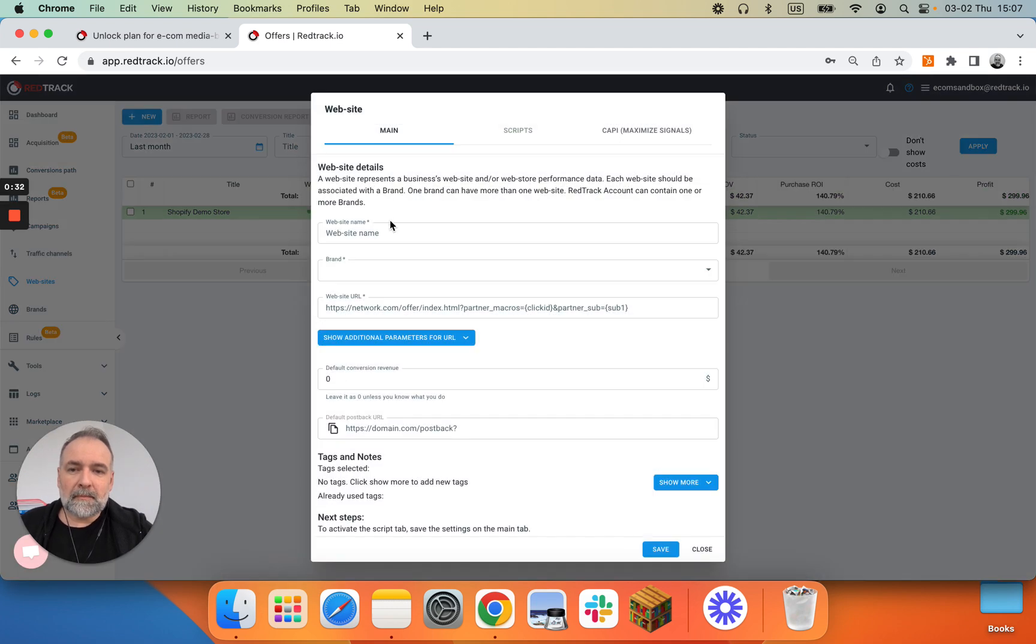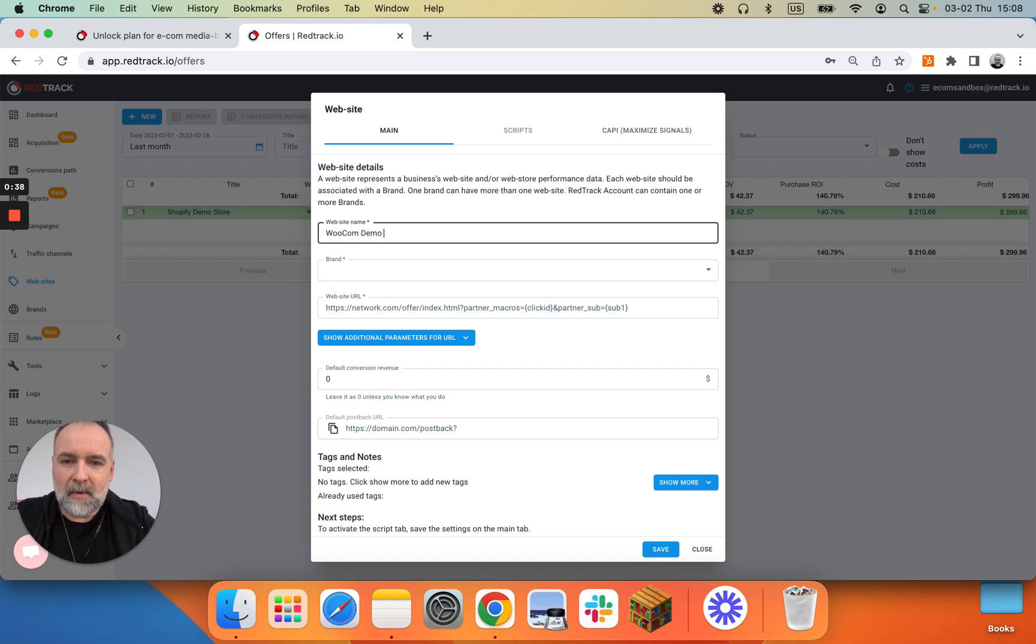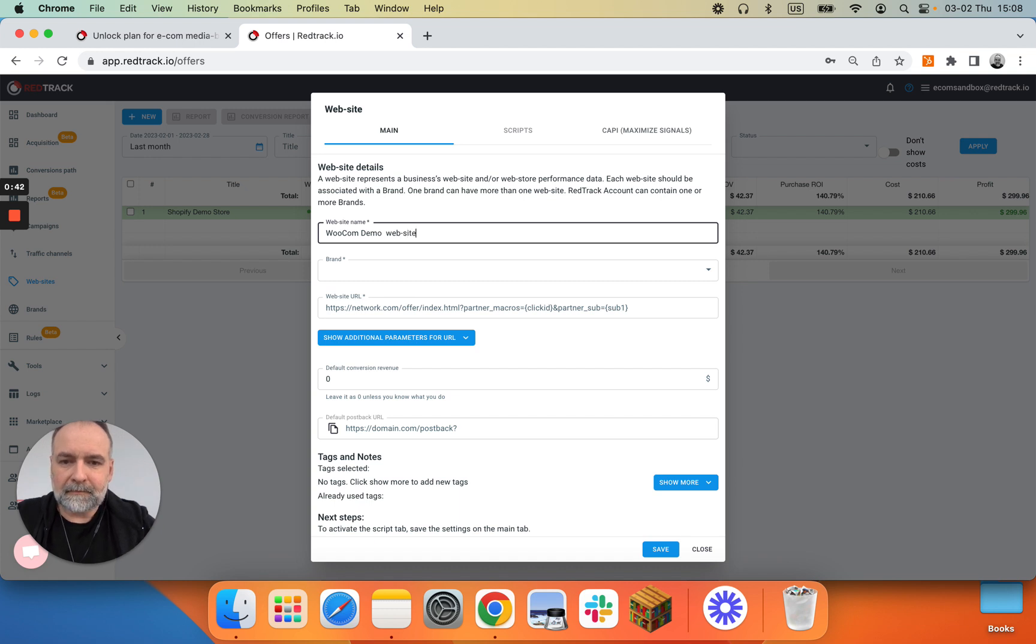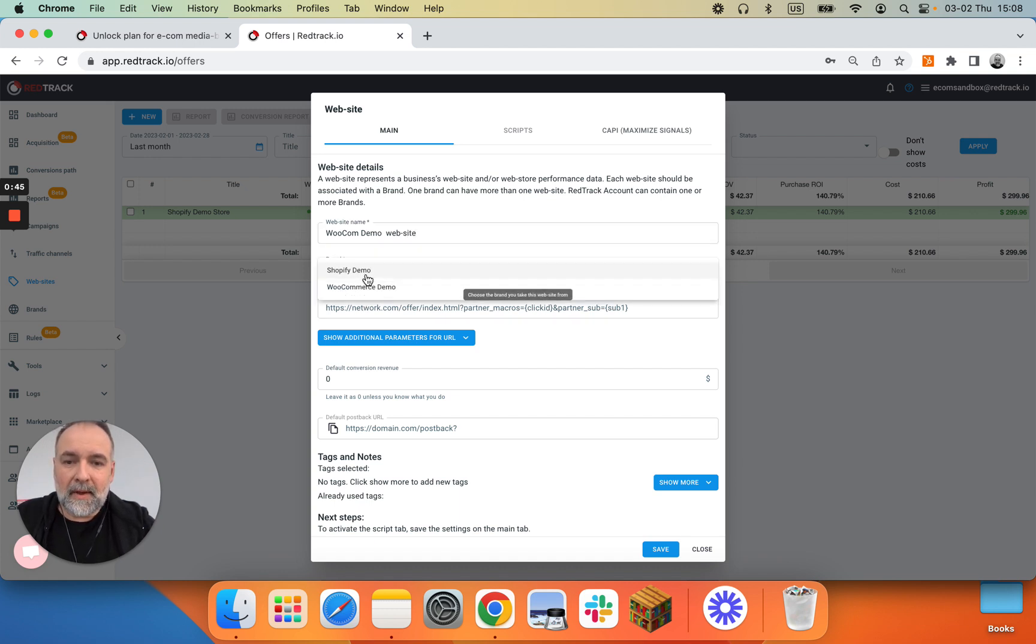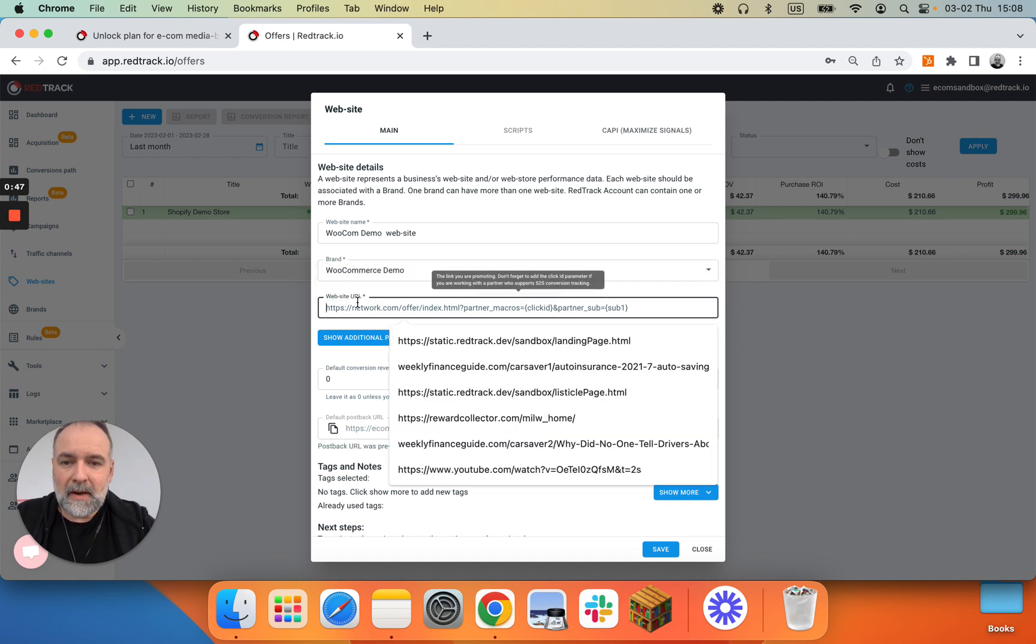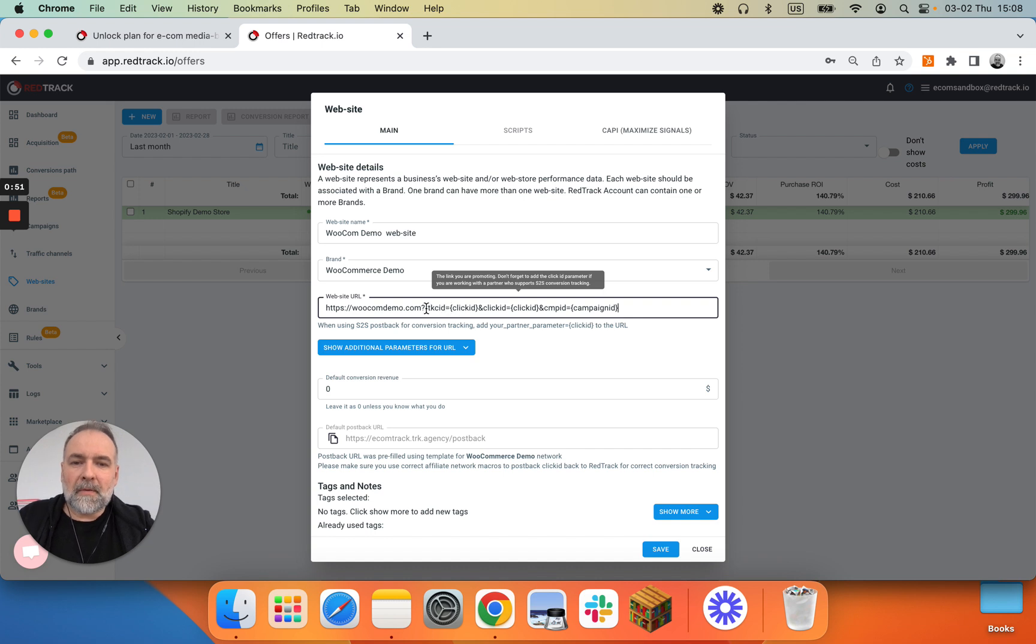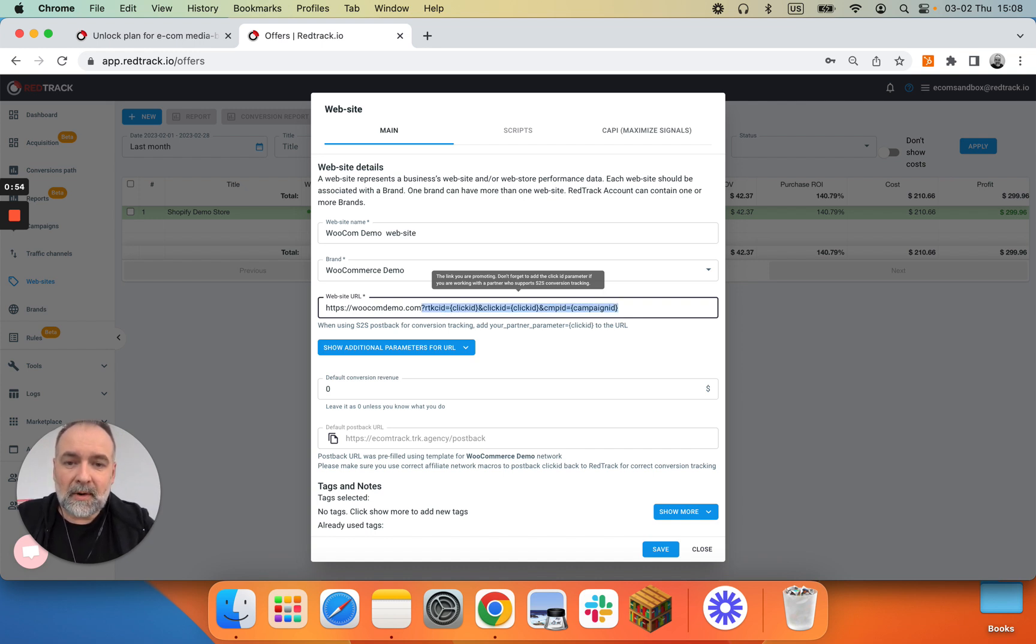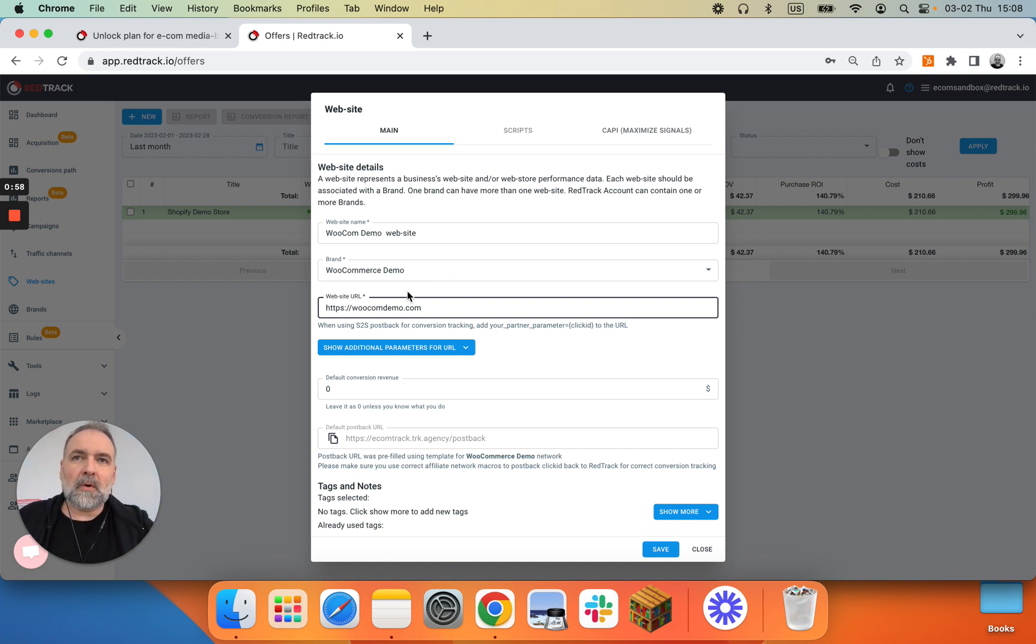So, new. Let's call it wucom demo website and let's pick up the brand. That's important and then give it URL. Now these parameters are not essential. If you don't plan to use any redirects you can leave it just here or basically have any URL the website you're promoting.